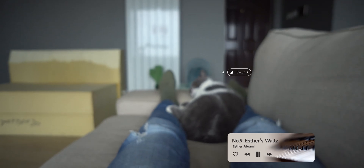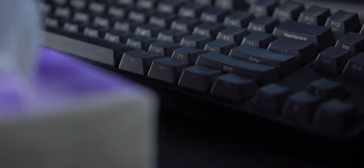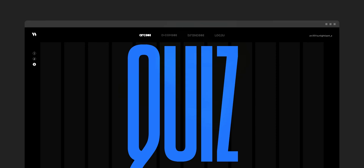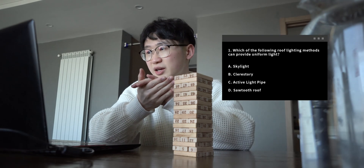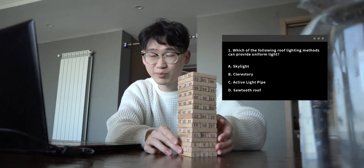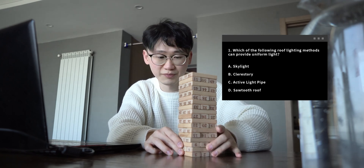It is pretty late already, and I'll see you in the next episode, which covers the fluctuation part of light and how to use it in your design. I set up some quizzes to consolidate the basics. Question one: which of the following roof lighting methods can provide uniform light? A) Skylight, B) Clerestory, C) Active light pipe, D) Sawtooth roof. Take a pause and I'll give the answer in a bit.